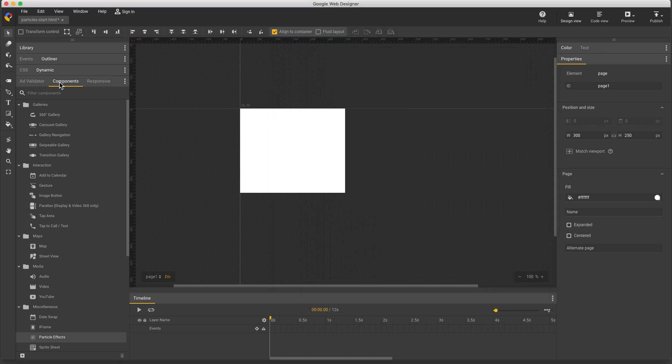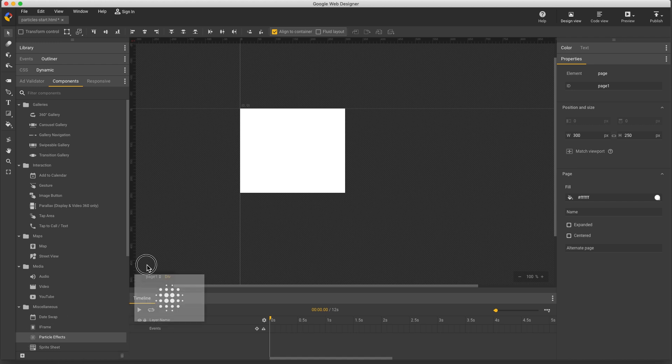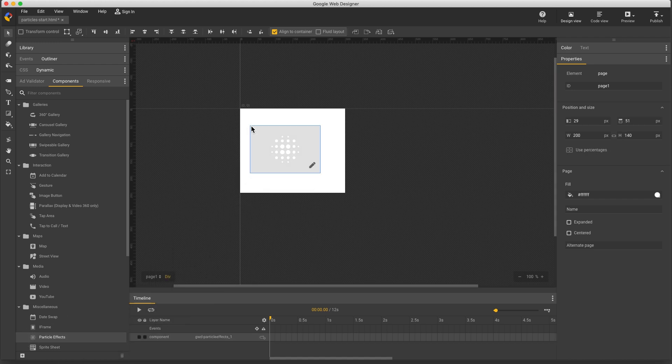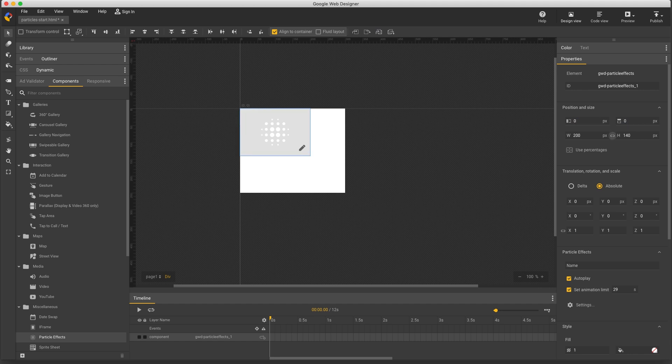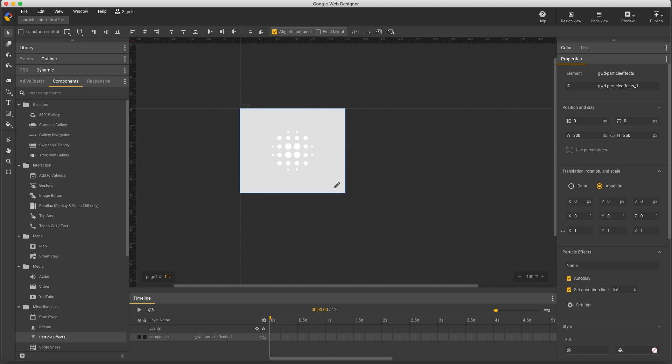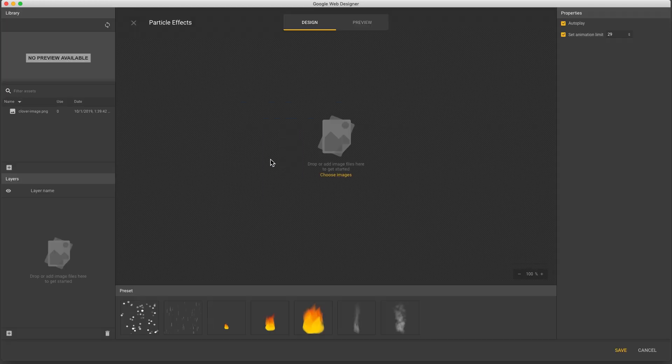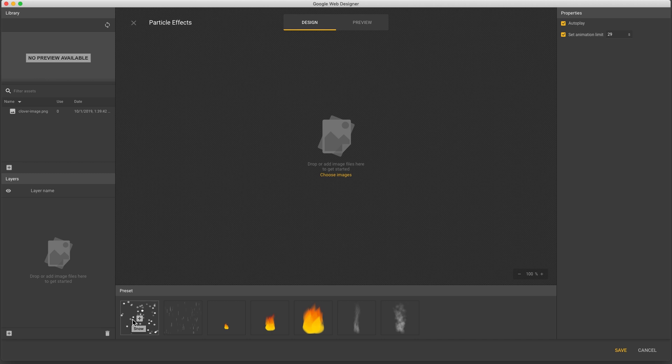You'll find this in the Components panel inside the Miscellaneous folder. Drag Particle Effects to the stage. Now you can change the size and position, and with the Selection tool, double-click to open the Control Panel. To get started, drag one of these presets onto the stage. We have snow and rain, a few sizes of fire, and steam and smoke. I'll use snow.